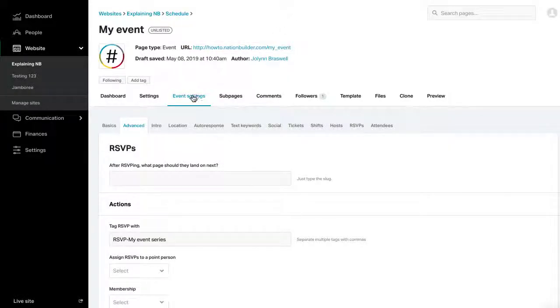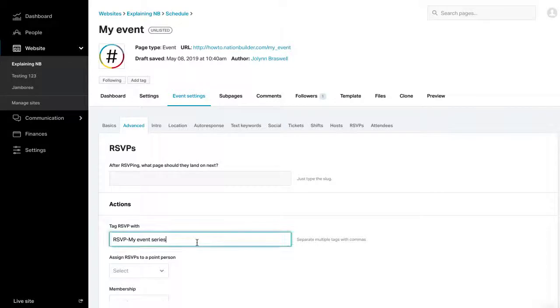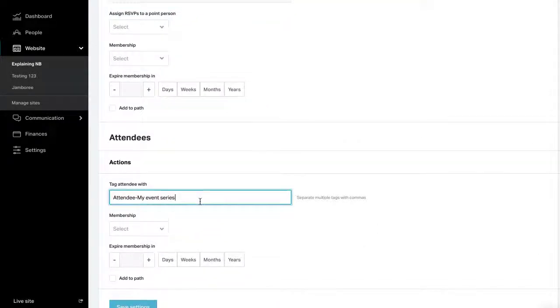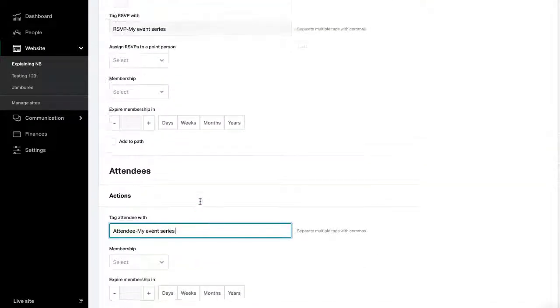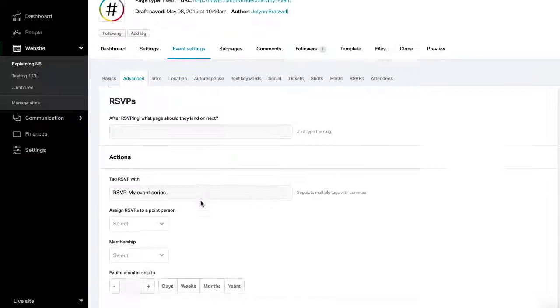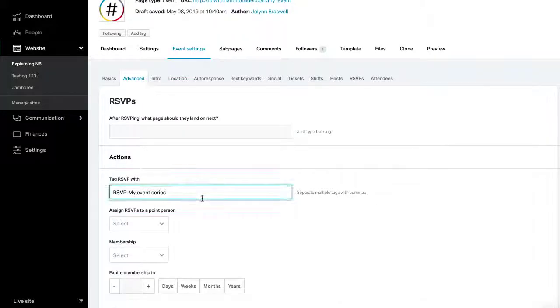Step 6. RSVP and Attendee Settings. Under Event Settings Advanced, add tags to any person who has either RSVP'd or attended. A tag is a resource for tracking people connected to an event. They are searchable and will also display at the top of a person's profile.